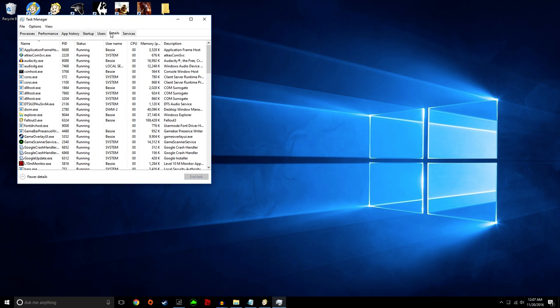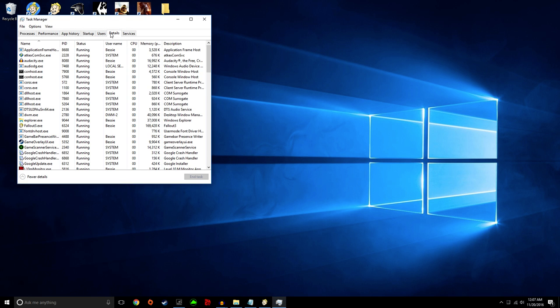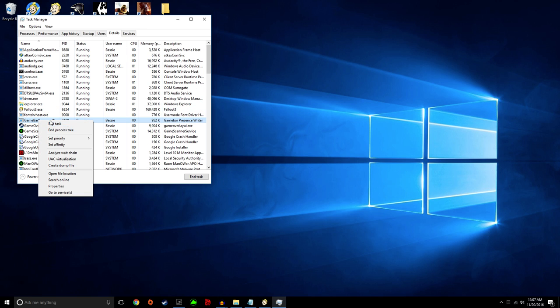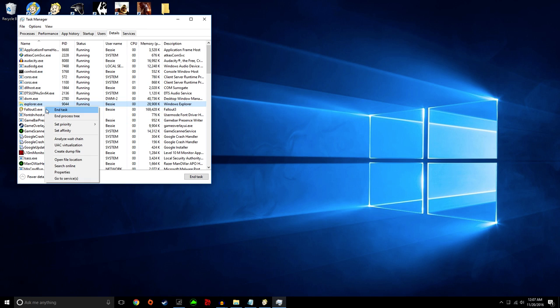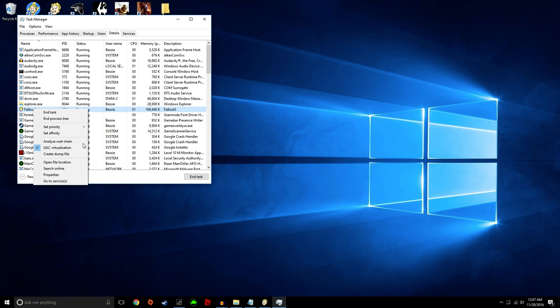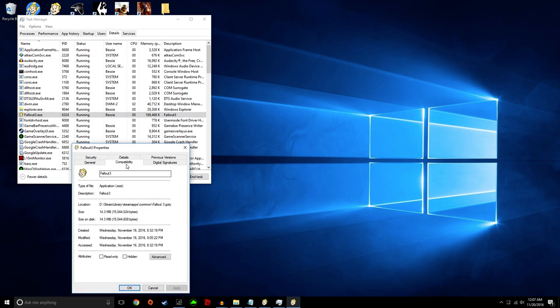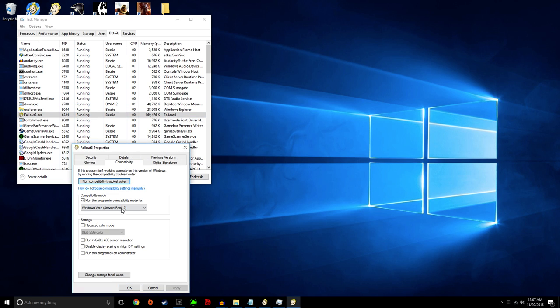Alright, so I'm going to show you two ways that should work. You're going to go to Fallout, hit Properties, go to Compatibility and put it on Windows Service Pack 2 for Windows Vista.